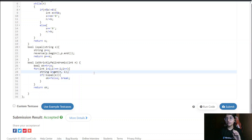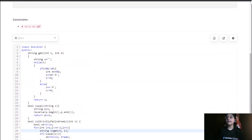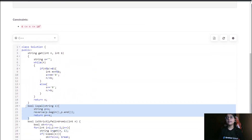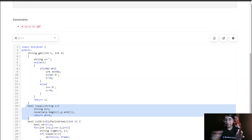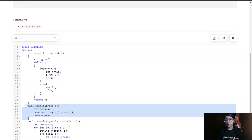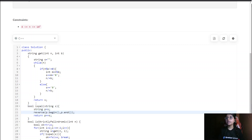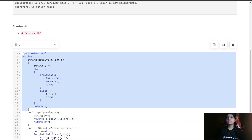The isPalindrome function works simply: we take the string, compare it with its reverse, and if they are not equal we return false. This is a straightforward palindrome check using the original string and its reversed version.